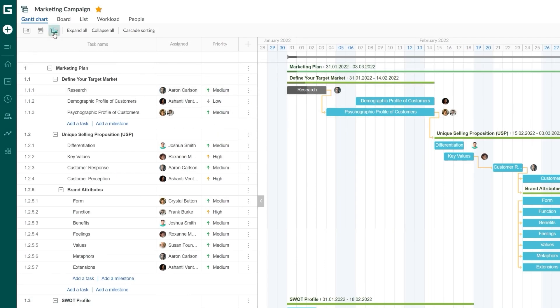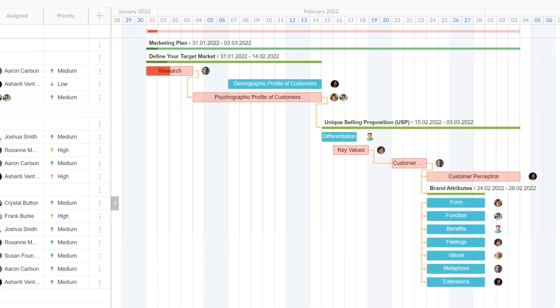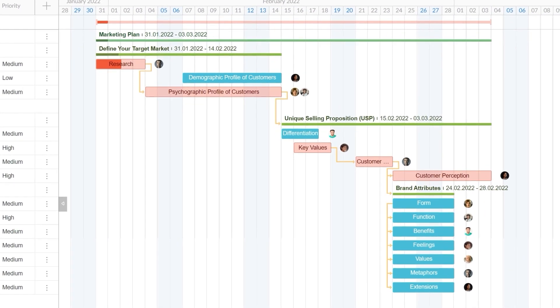Easily, just in one click, you can use the Critical Path feature to determine what tasks affect project duration and require closer monitoring.